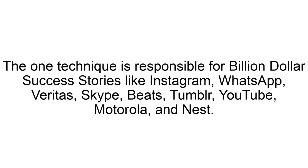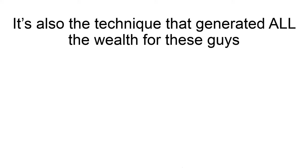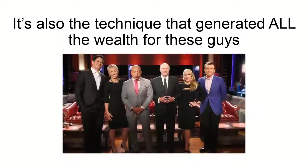This one technique is responsible for billion-dollar success stories such as Instagram, WhatsApp, Veritas, Skype, Beats, Tumblr, YouTube, Motorola, Nest, and so many others. It's also the technique that generated almost all the wealth for these guys.